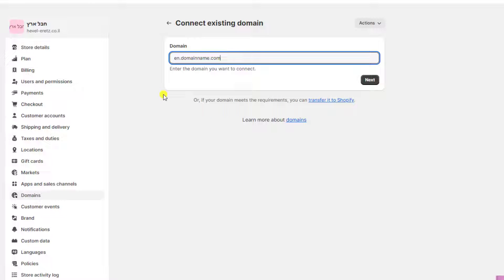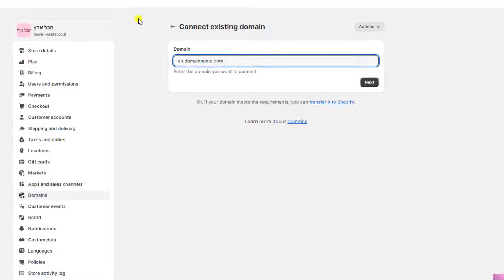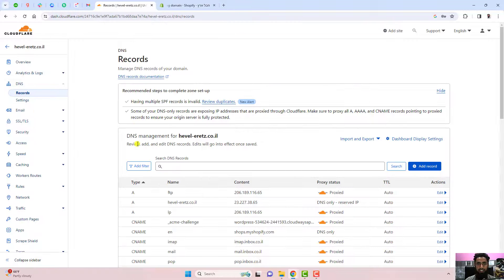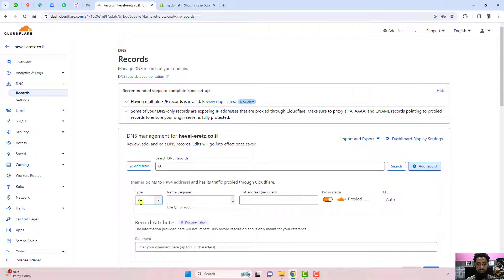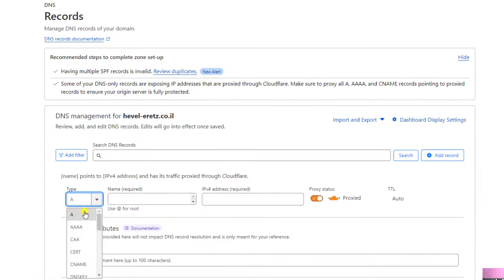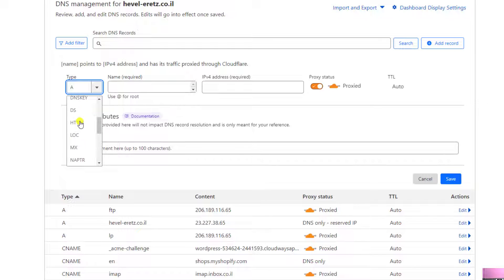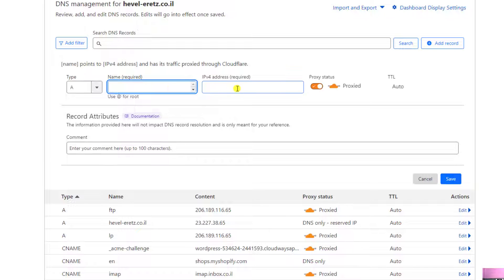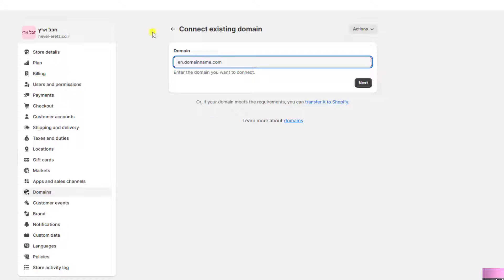To connect those records to your domain, go to your domain server — in this example we're using Cloudflare. Click on 'Add Record'. You'll see options for record types: A record, CNAME record, and others. We only need the A record and CNAME record. Add the name, add the address, and click Save. That's how you connect your Shopify store with the domain.